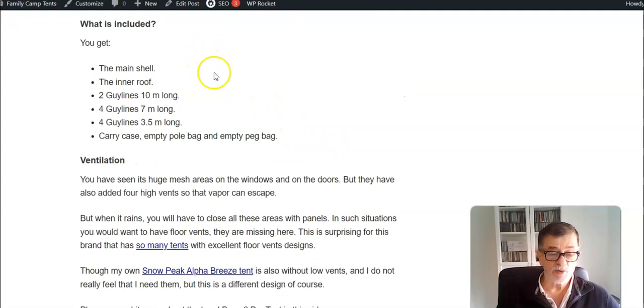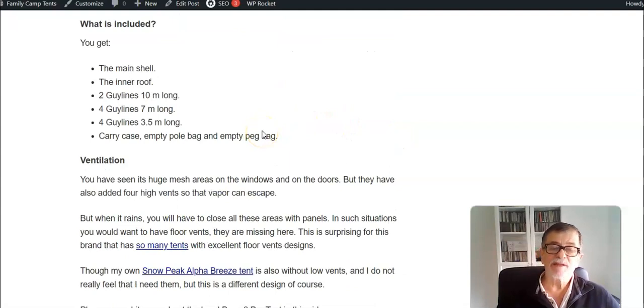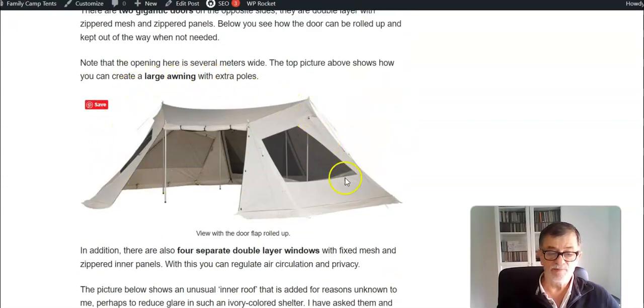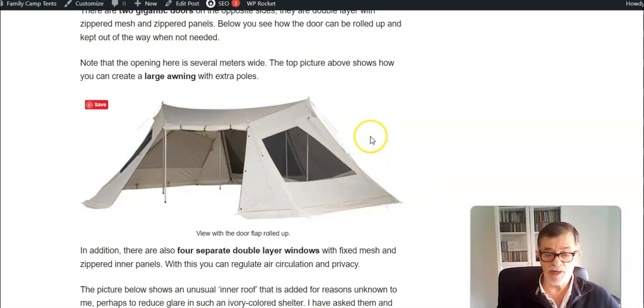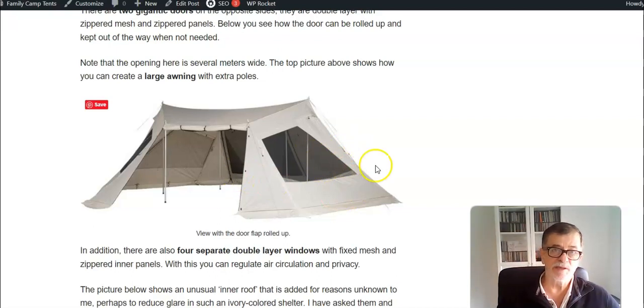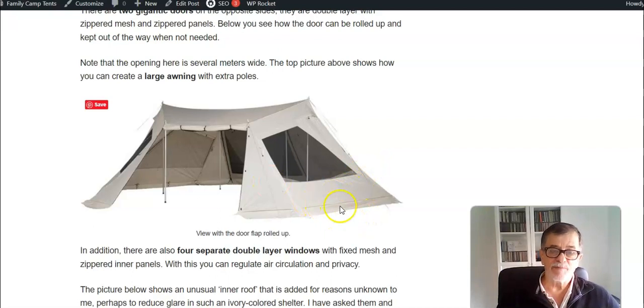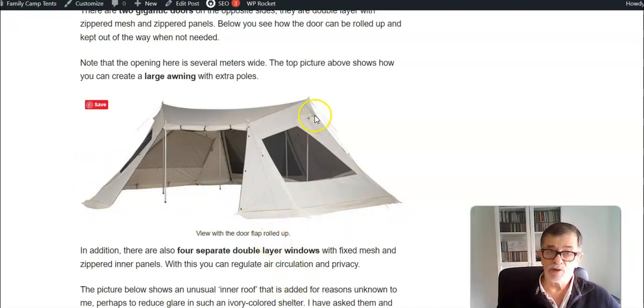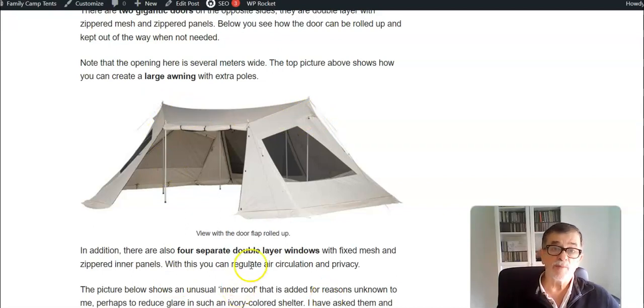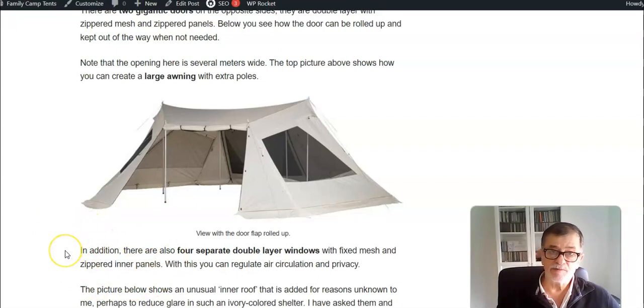Regarding ventilation, that's something that I'm not really impressed with. This shell is fully closable, so you can close everything, and you have to do this when it rains. If you have inner tents, then you would want to have floor vents, but there are no floor vents here. There is a skirt on the perimeter, so airflow from the ground is actually prevented.